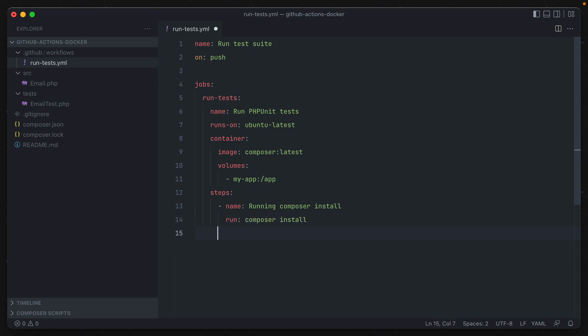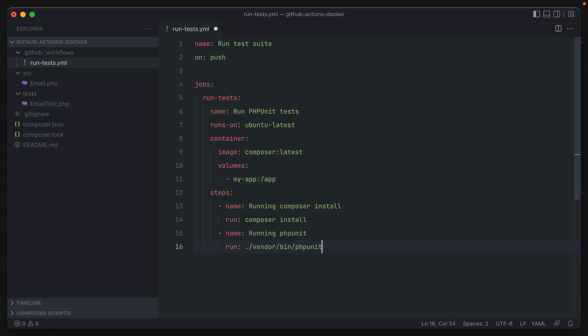Now we need to specify a second step in this job, and that's running phpUnit. So now we can just run from the vendor directory that we have installed in bin, phpUnit, and tests, passing in the directory where our tests lie, which is in this test directory in our app. Okay, so that should complete everything that we need. Let's go ahead and save this and commit it and see if our action runs.